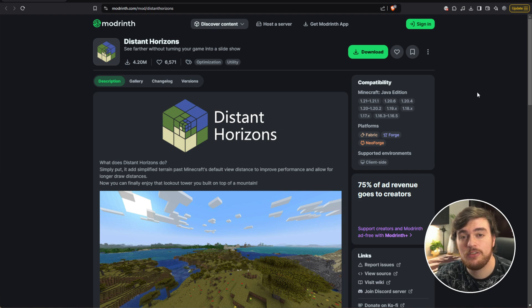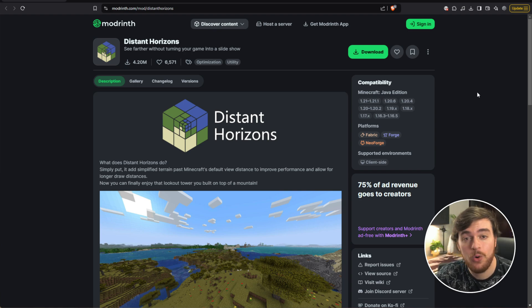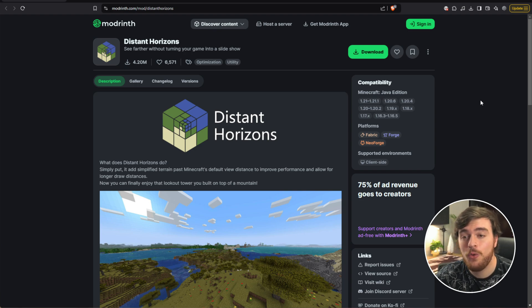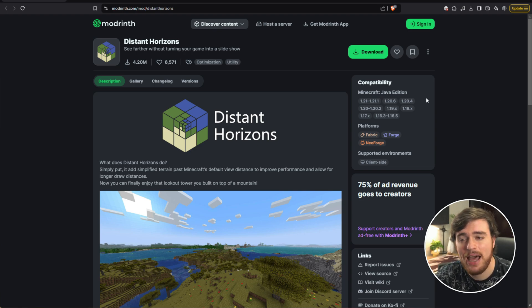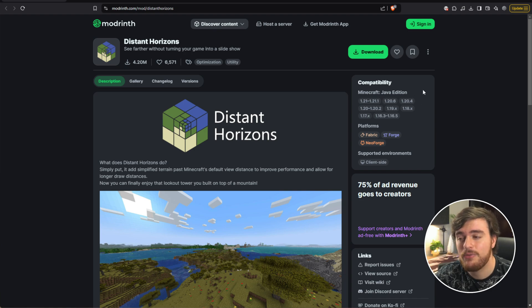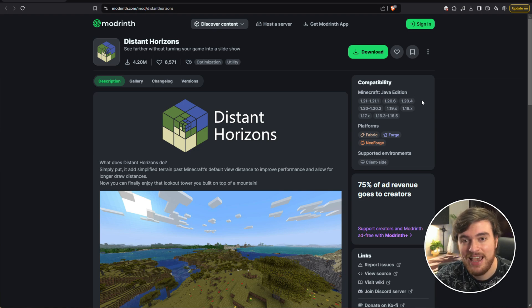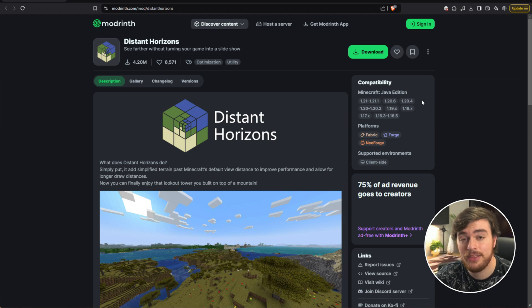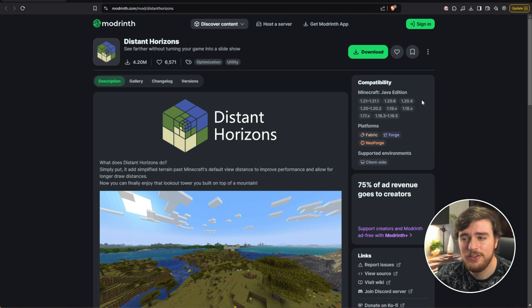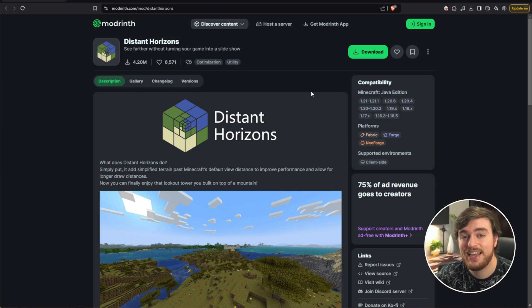Heading over to Distant Horizons, which you'll also find linked down below. All you need is Fabric, Forge, or Neo Forge in whatever compatible version you'll see here. I'd recommend you start with Distant Horizons, as this mod's probably going to be updated the slowest of all the mods that I'll show. So whatever works here should work with everything else as well.